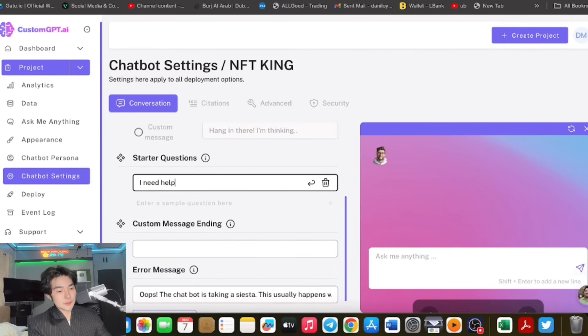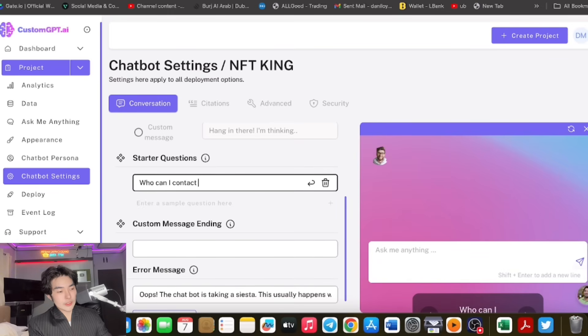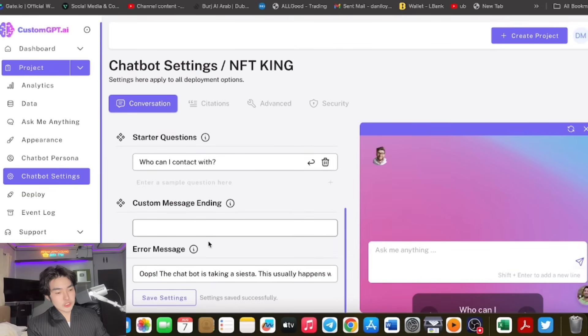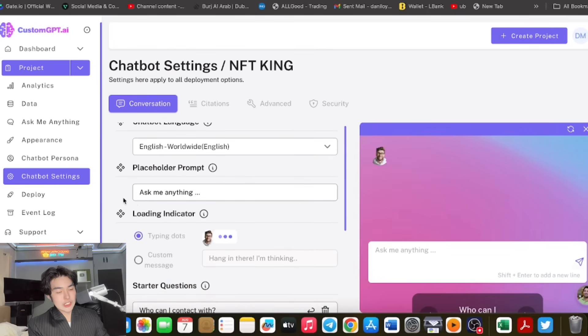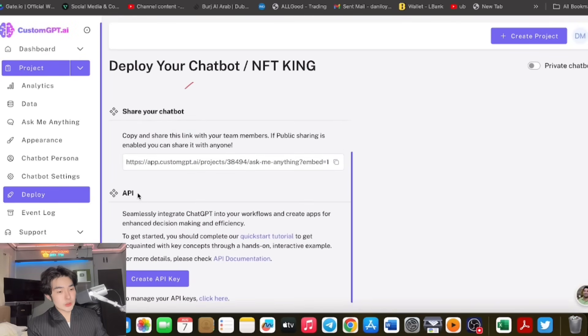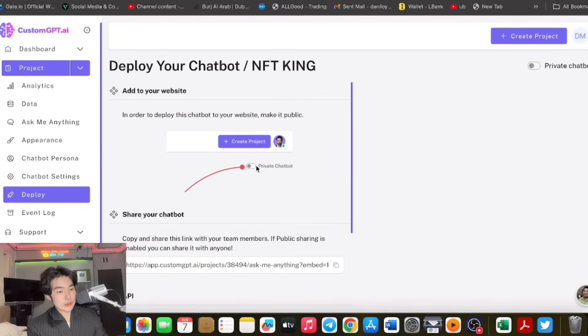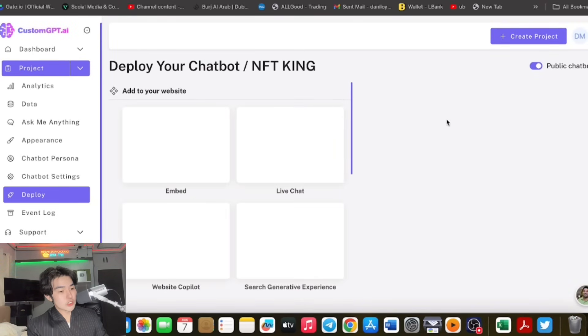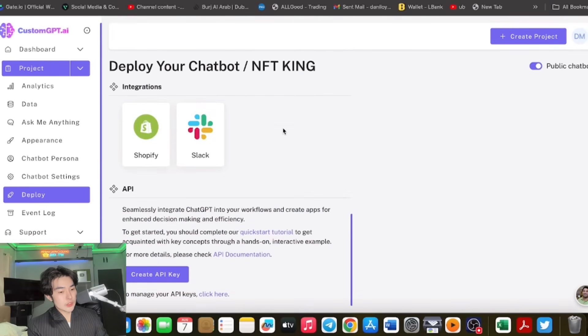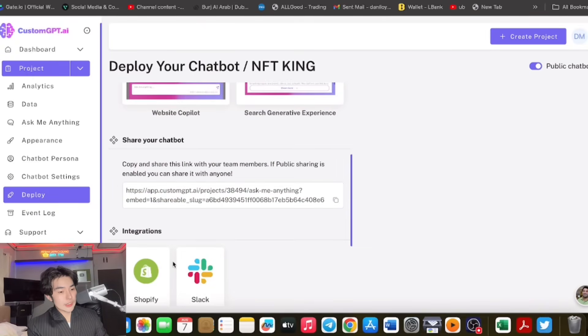Starter questions like 'I need help please' or 'Who can I contact with?' It's up to you which one. Custom messages and error messages. You can also add a placeholder prompt, which is quite cool in my opinion. You can almost do everything here. You can also make private or public chatbot, integrations, etc. You can share your chatbot. If you want to share with team members, use private. Public is over here, which is quite good in my opinion.